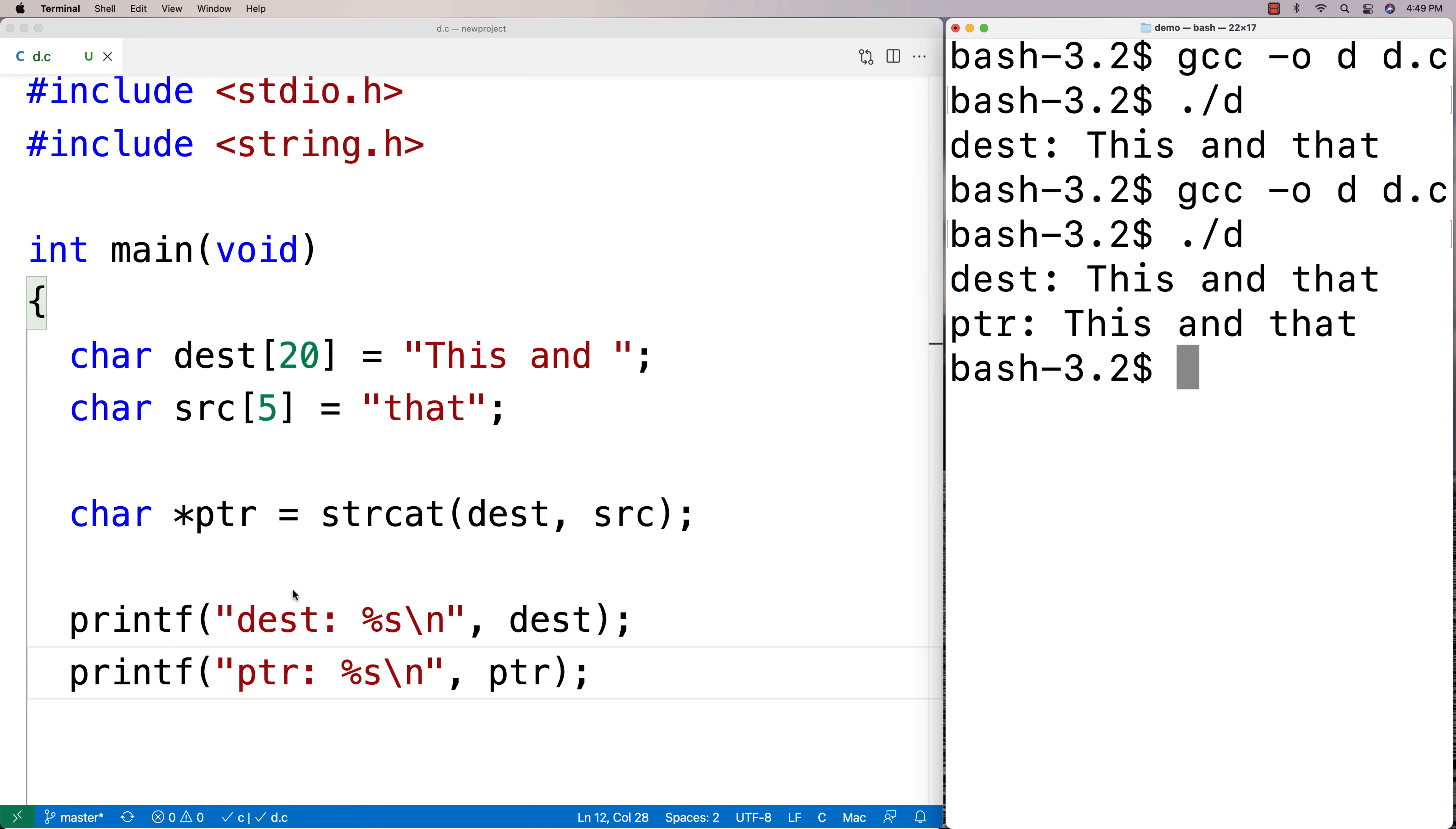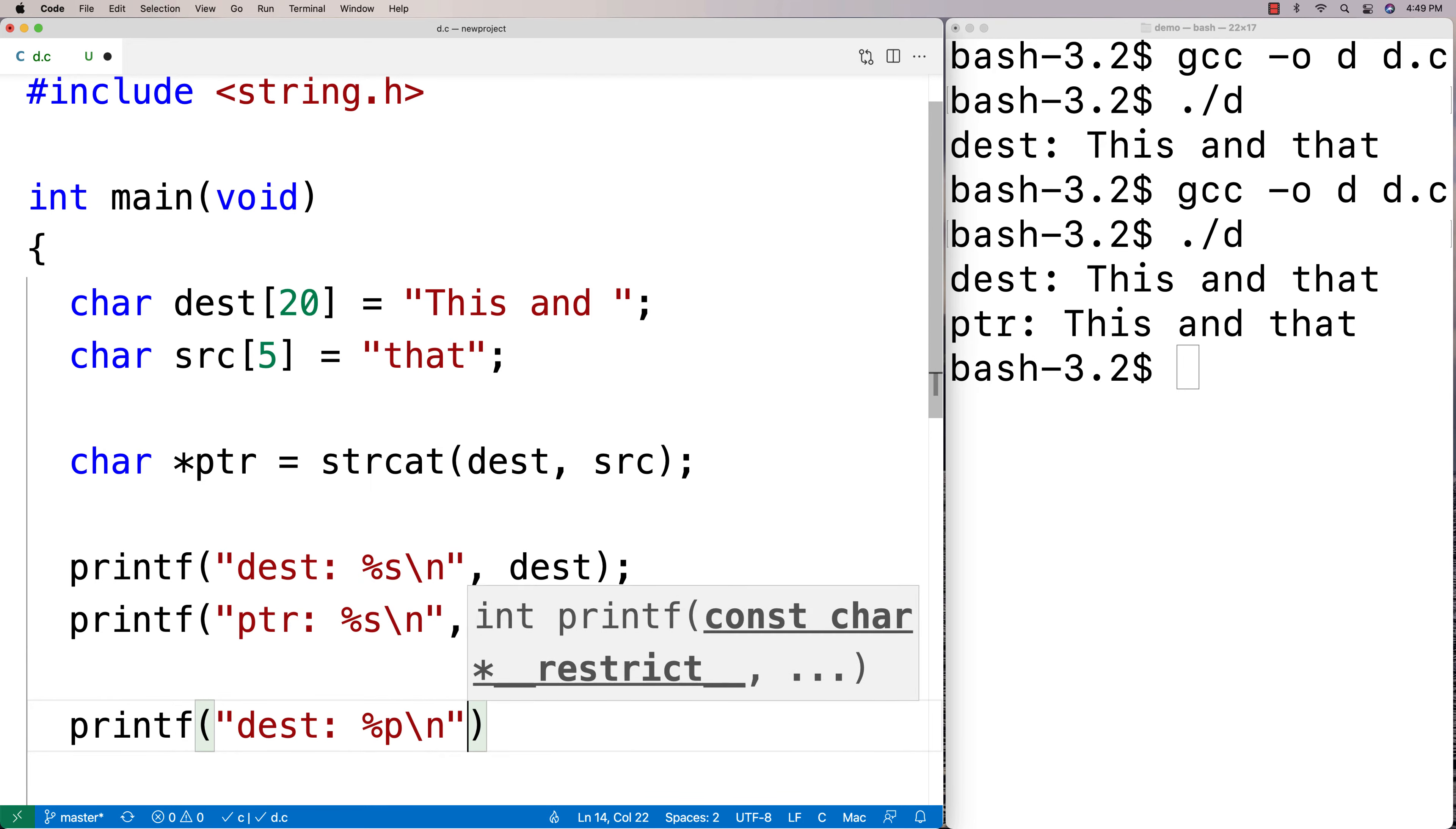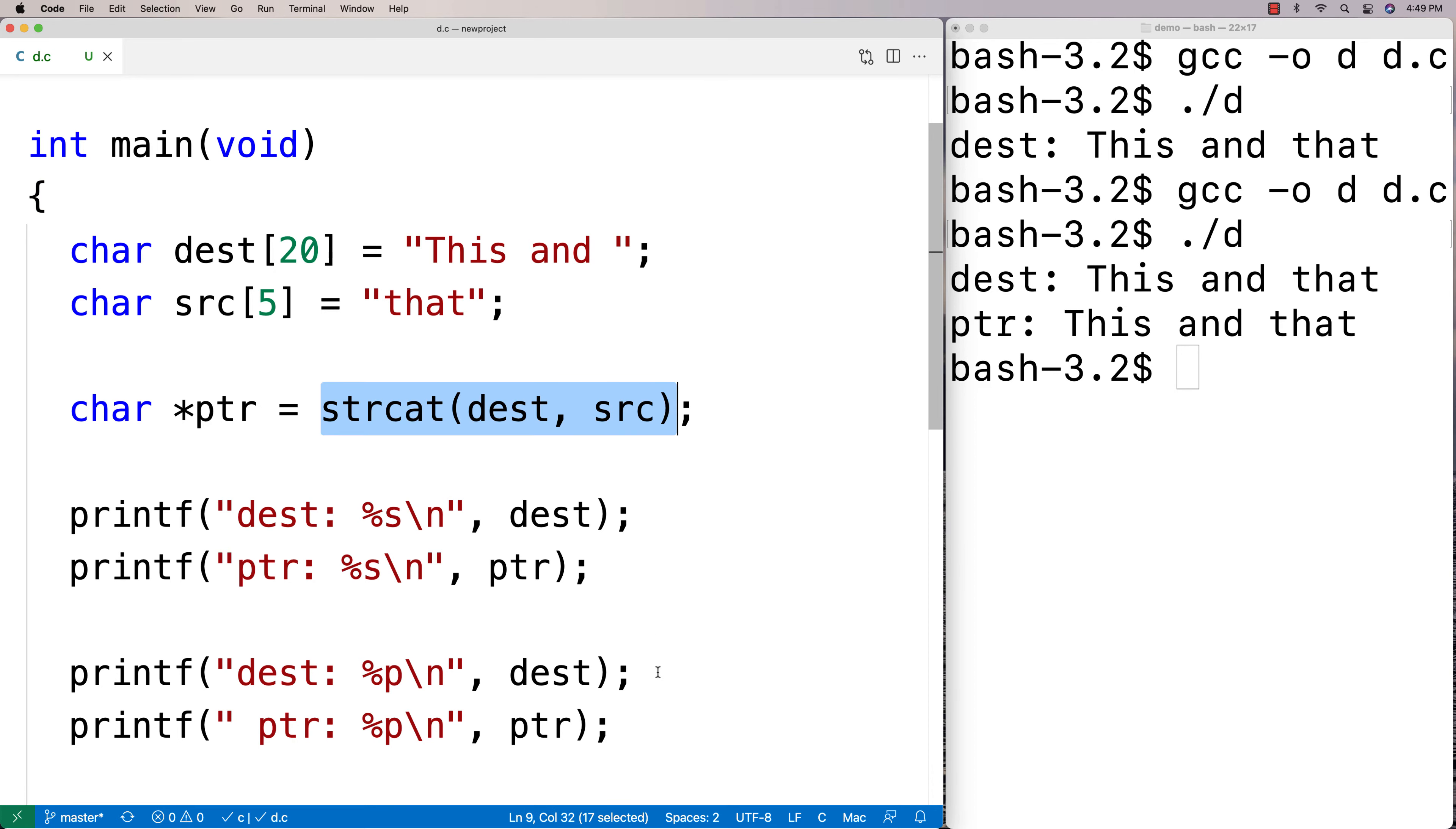And that's because ptr actually just is dest. It's just the same memory address. So if we did a printf of the memory addresses we'll see they're the same thing. So we'll say dest %p and we'll output that, and then we'll also output the memory address of the pointer here. So we'll say ptr %p and we'll output the memory address of the pointer we got back, the memory address we got back from this function.